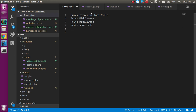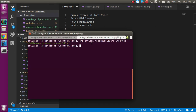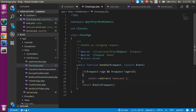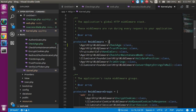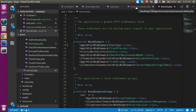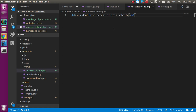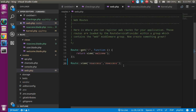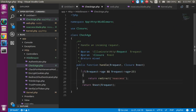First of all we made a middleware with the command php artisan make:middleware. Then we registered it in the kernel for the global middleware. Then we made a no-access blade template so that we can redirect our middleware to some other file. In web.php we defined the route for the no-access page. After that we put the condition: if age is less than 20, it will redirect to the no-access page.